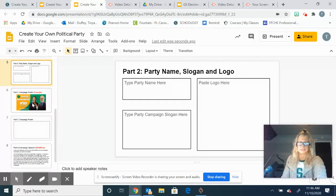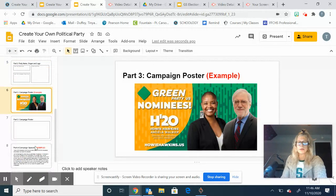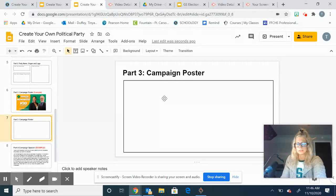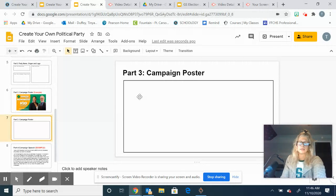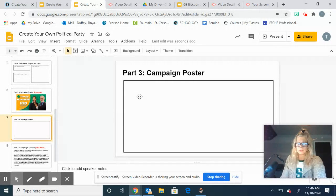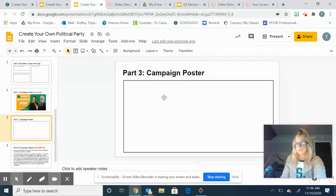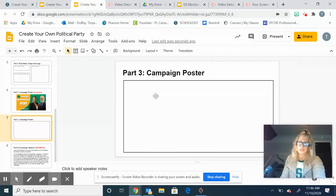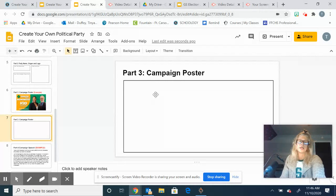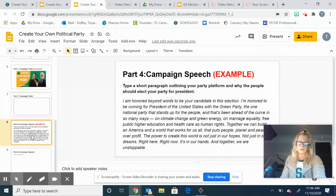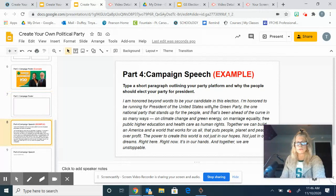Part three, you're going to make a campaign poster. Be creative and be original. It could have a picture of you, it could have a picture of your party logo and your slogan there. So you're just putting together a poster.